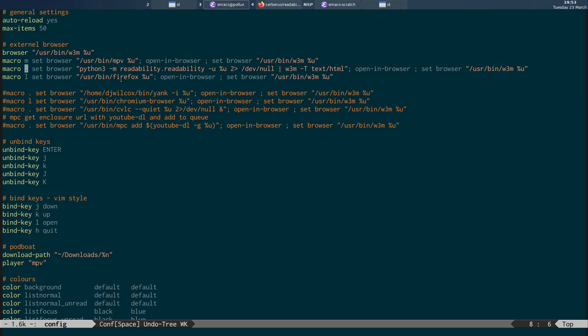So again, we're creating a macro and in my case, this is going to be comma and dot. And it creates the new set browser. Python 3, dash M, readability dot readability, dash U.